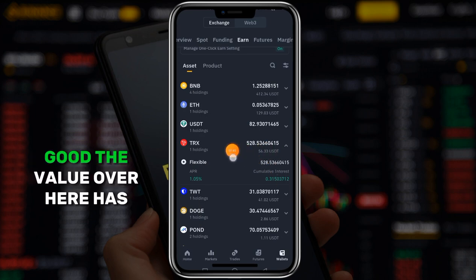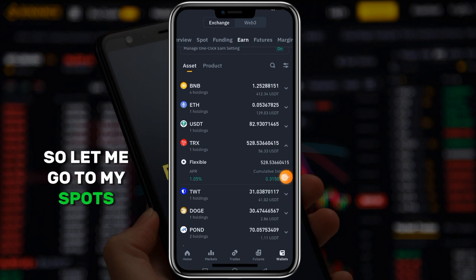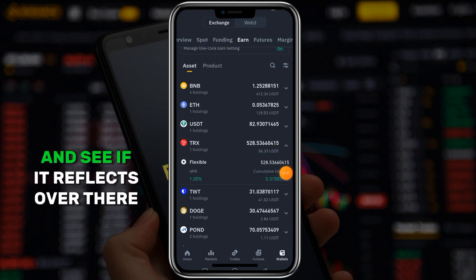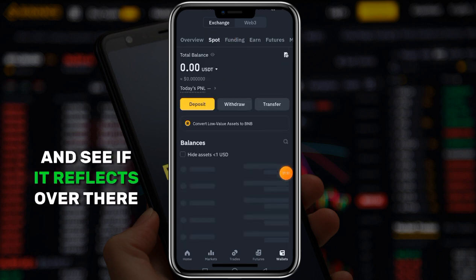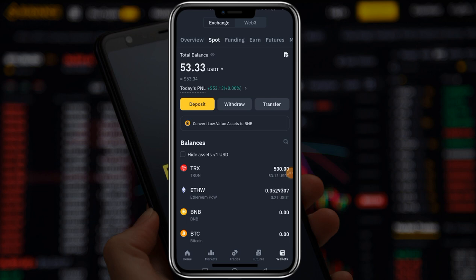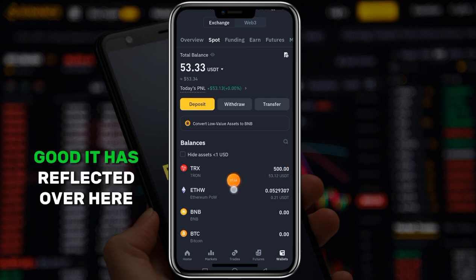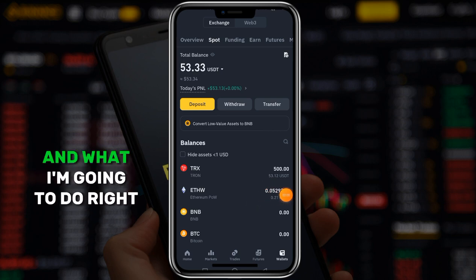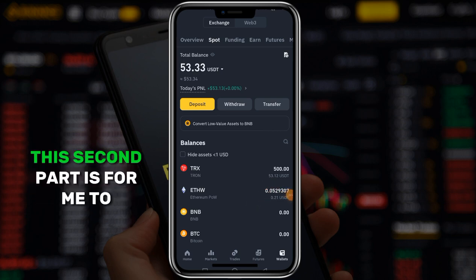The value over here has reduced. Let me go to my spot wallet at the top and see if it will reflect over there. It has reflected - that is $53 over there.